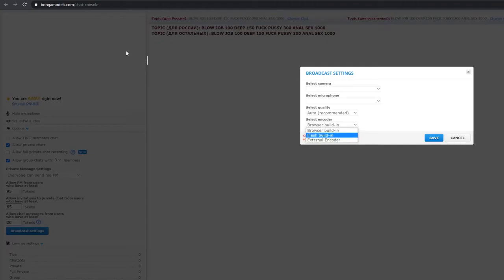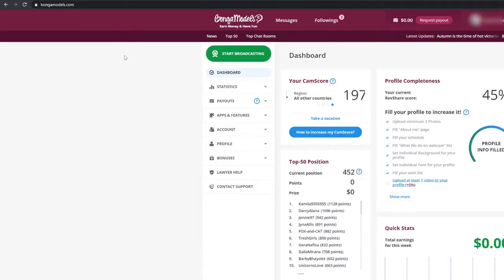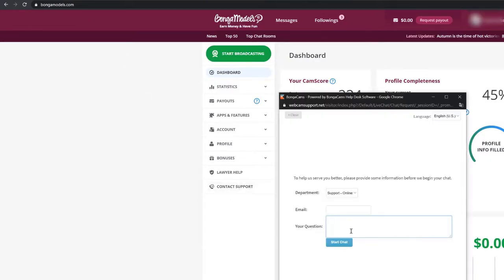If you don't have the button that says External Encoder, contact Support asking them to activate it for you.